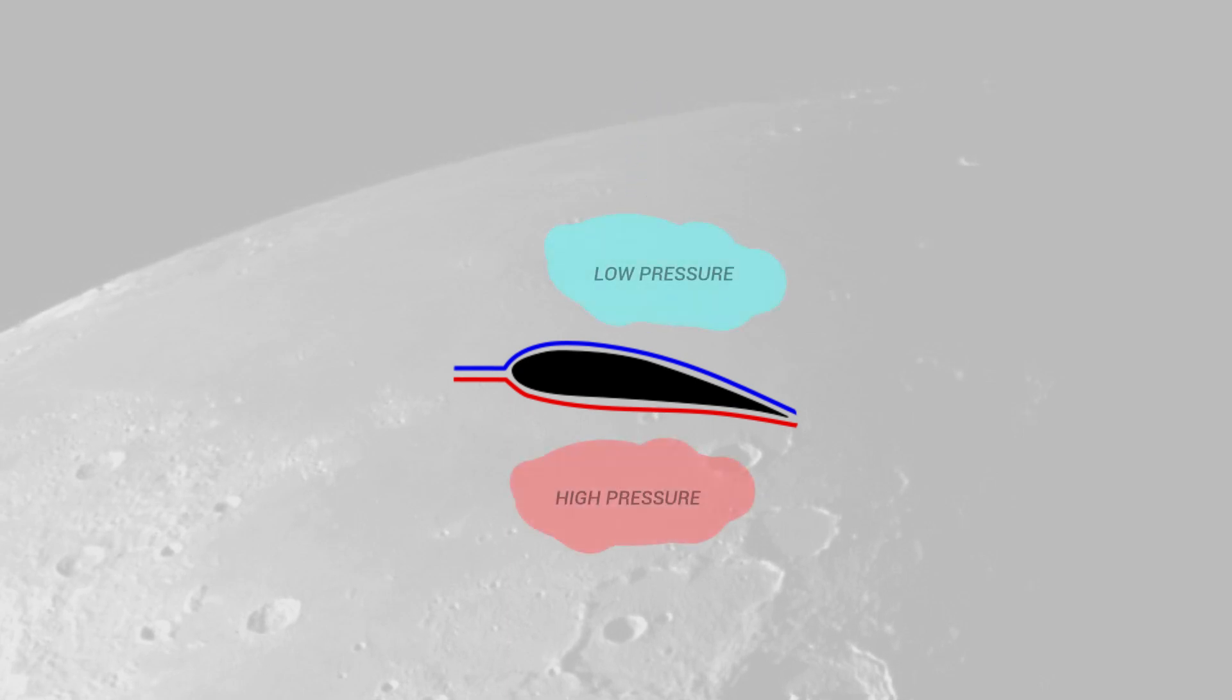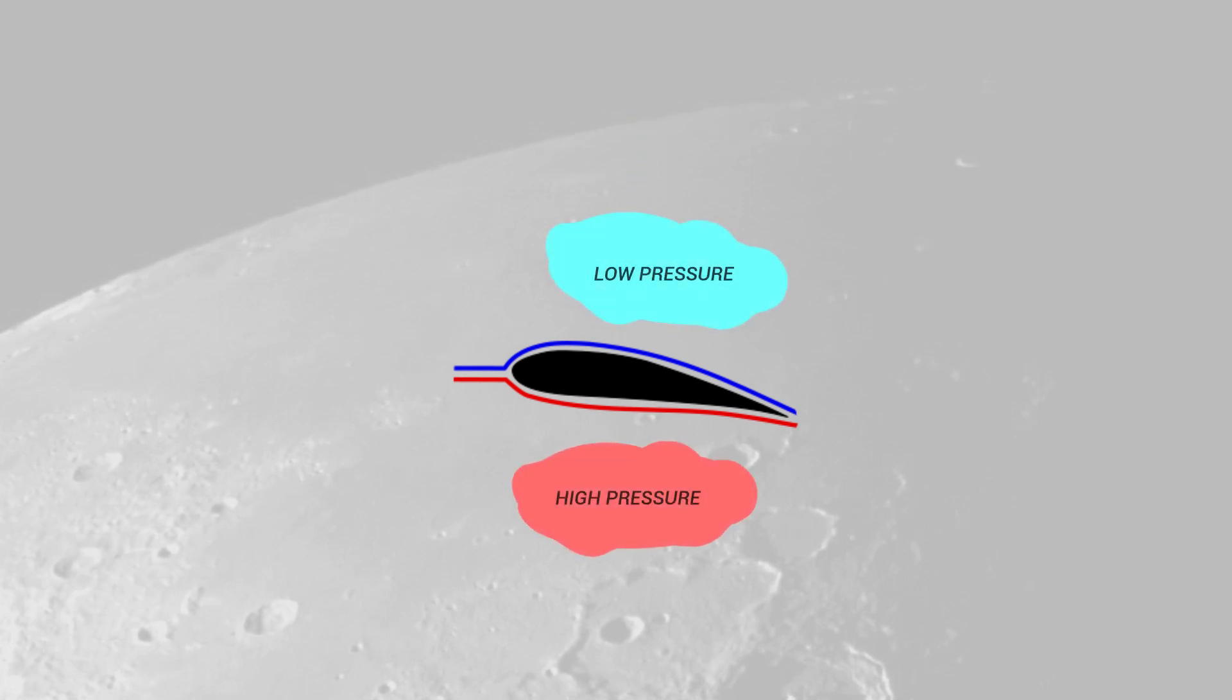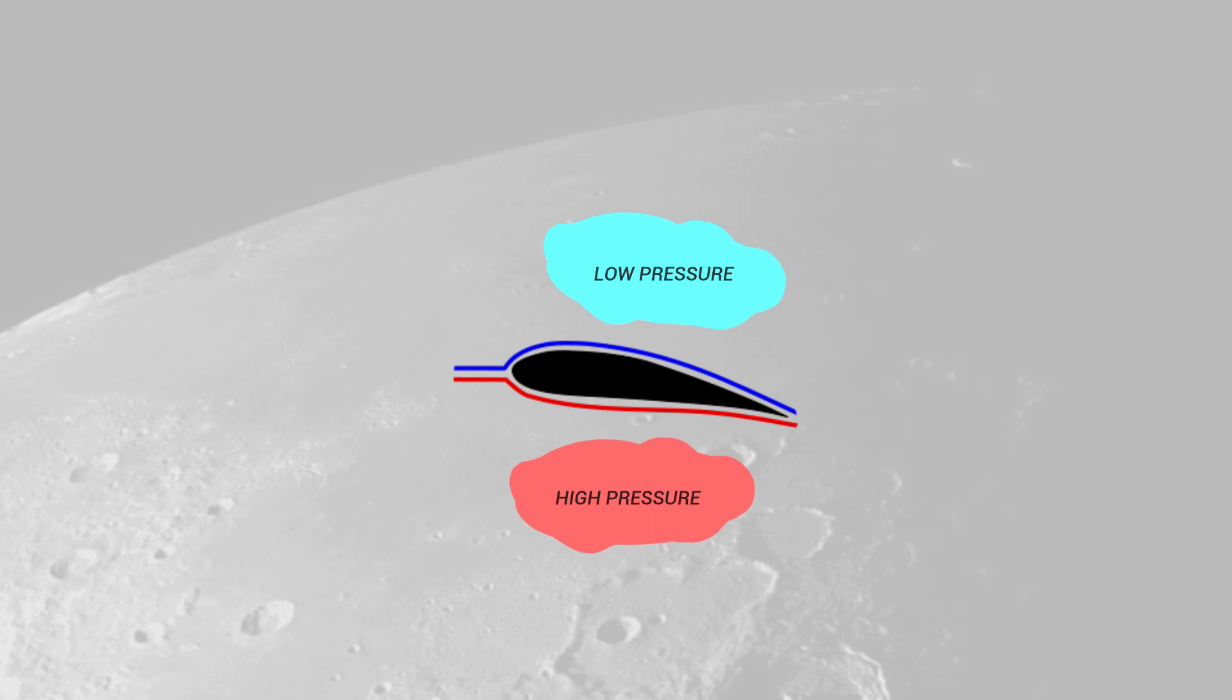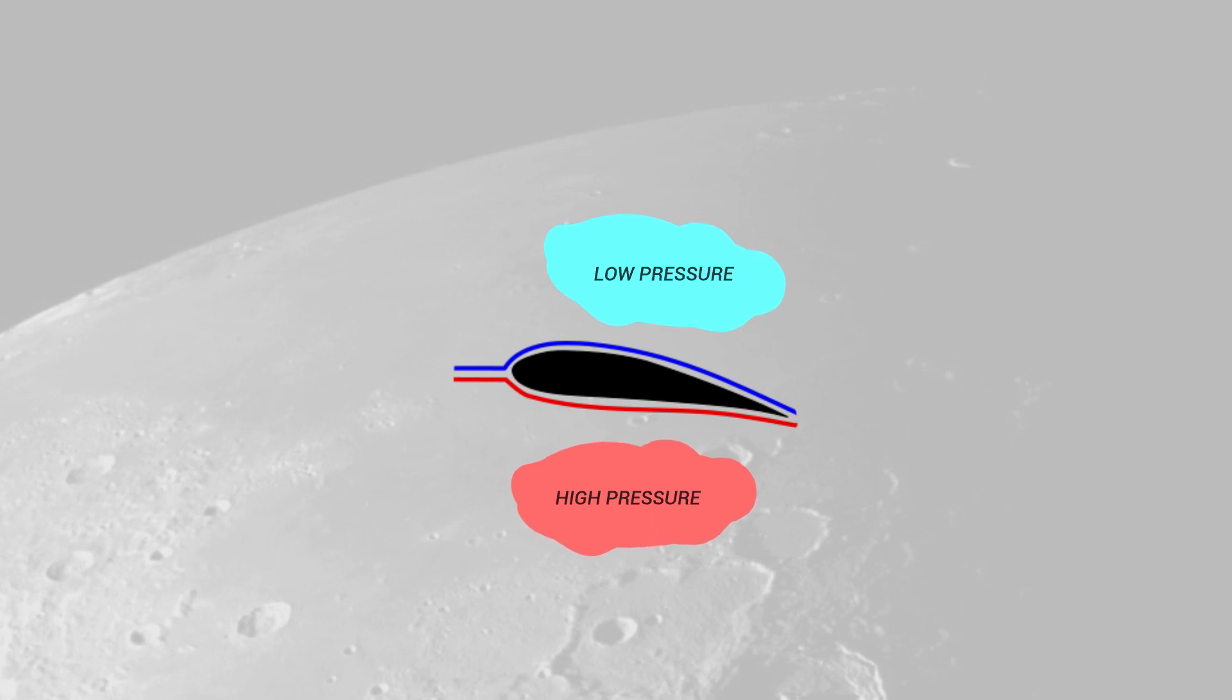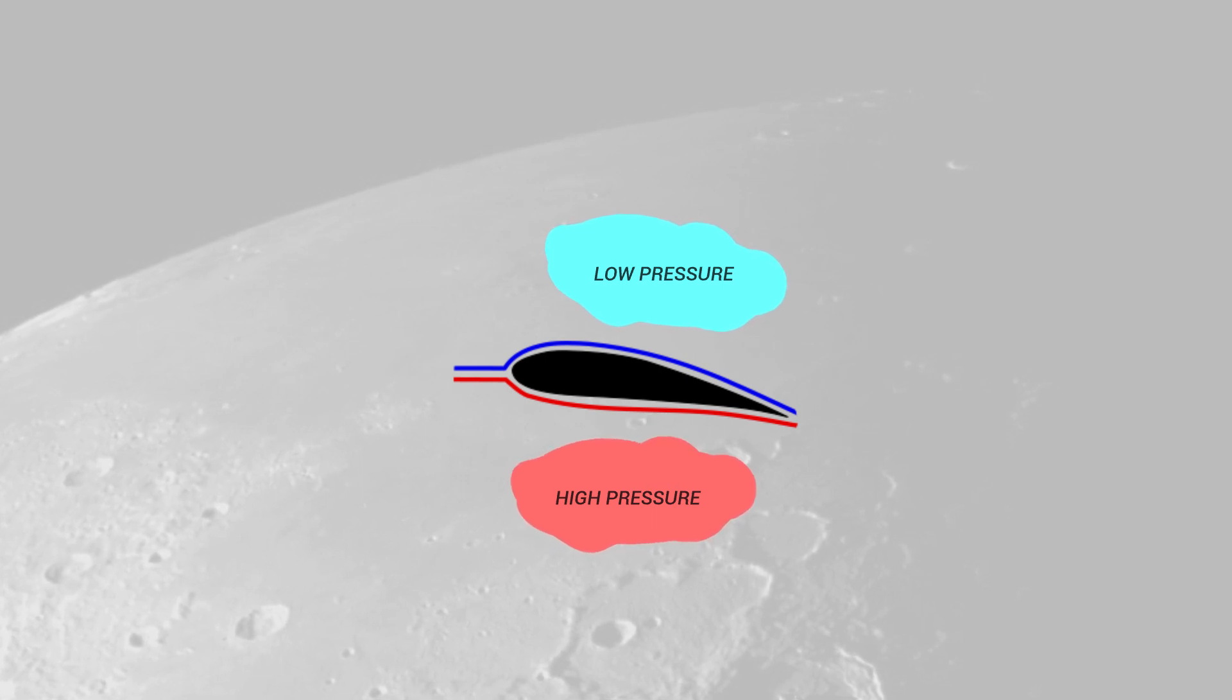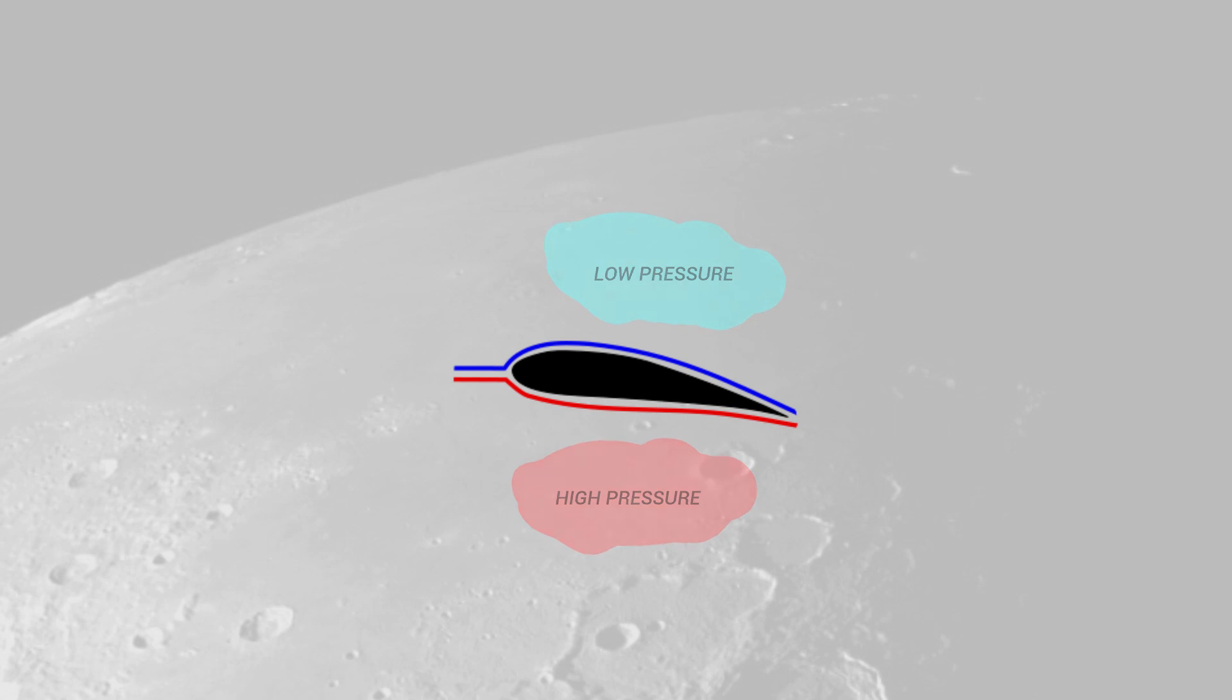The pressure difference between the bottom and top of the airfoil are also part of the explanation, but that's a bit out of the scope of this video.